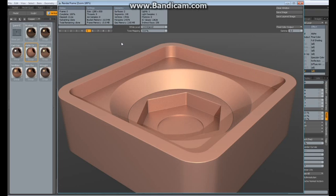That looks pretty awesome, right? And it was very quickly done. So, thanks for watching, take care, and have fun modeling with Modo. See you.